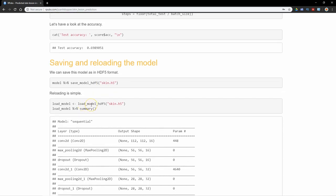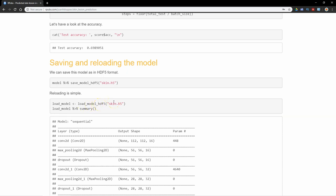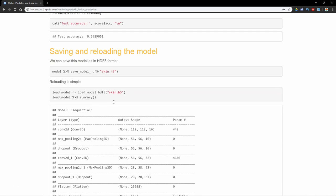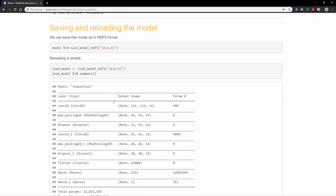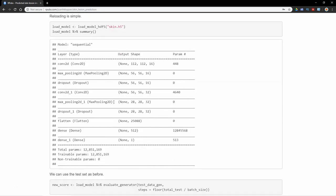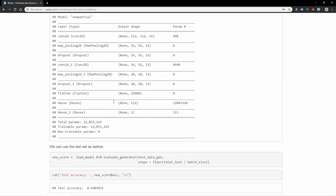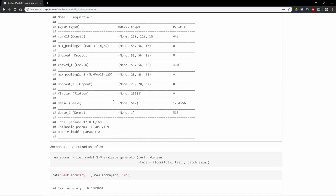To reload that is very simple. We just use load_model_hdf5, pass the file to that, and the model is there with all its hyperparameters and weights and biases. All the parameters are saved.